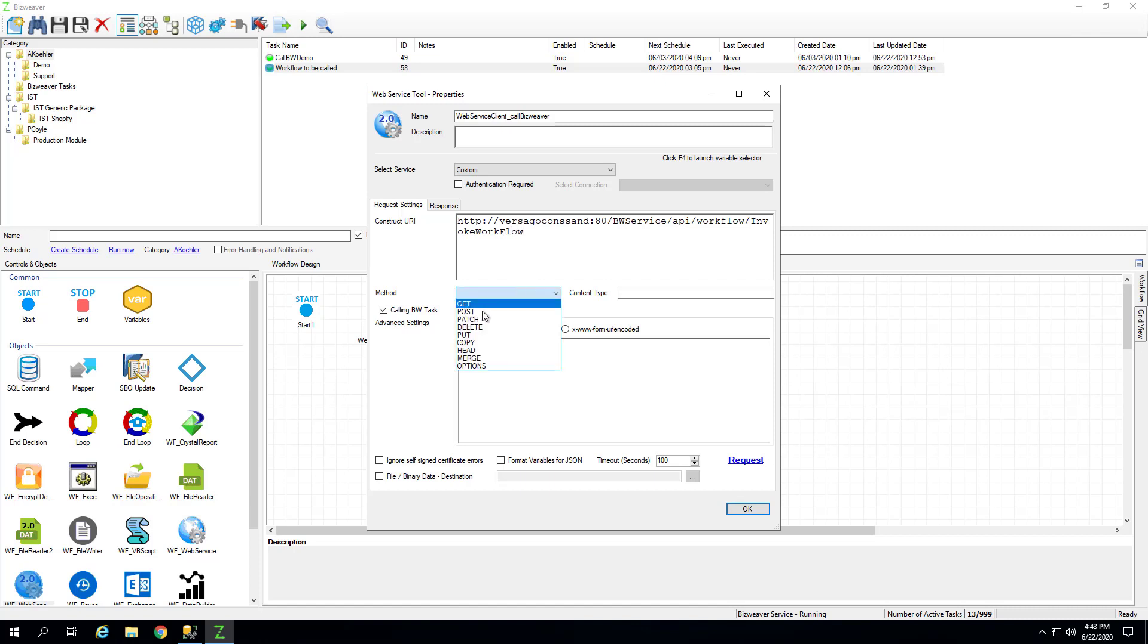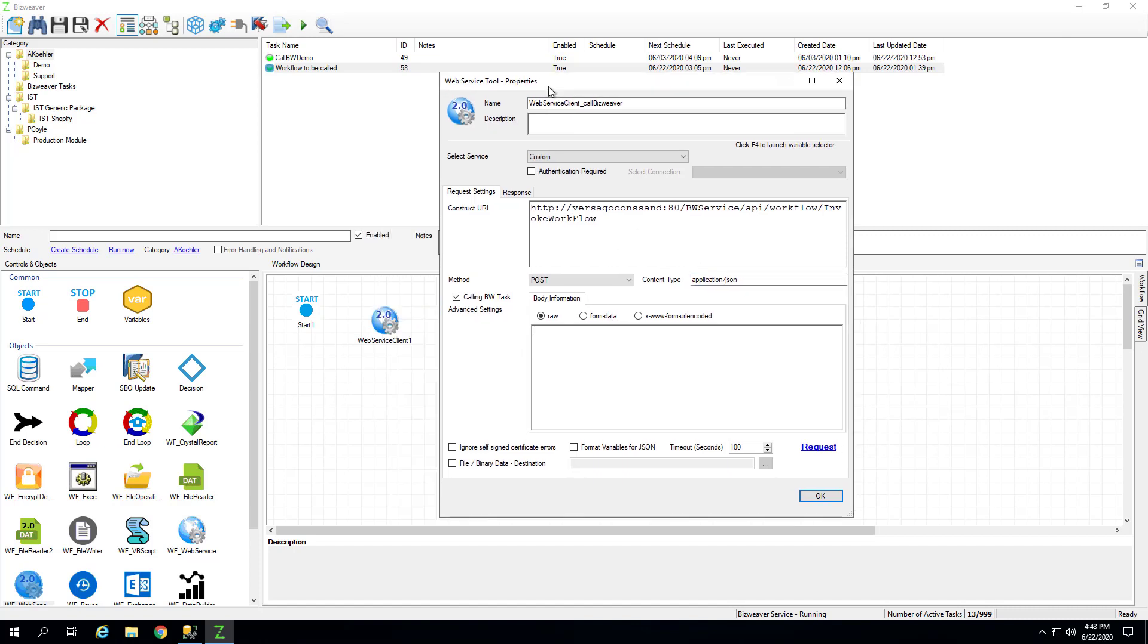We're going to use the post method, and you can use application.json as a content type. And now, in the body, there's two ways you can do this. You can just insert the JSON that is in the wiki, which I have right here. And it's going to be task ID, and then the task you want to call, and the arguments, which in this case, we have one argument we're sending, and that's the name of the argument, which is the VigoRectNum. And then we're going to say that it's two.